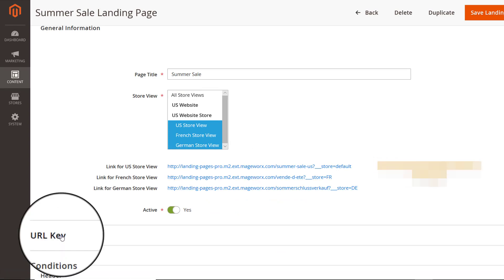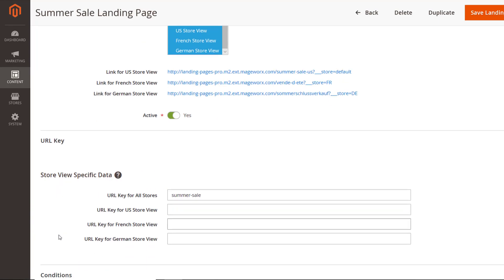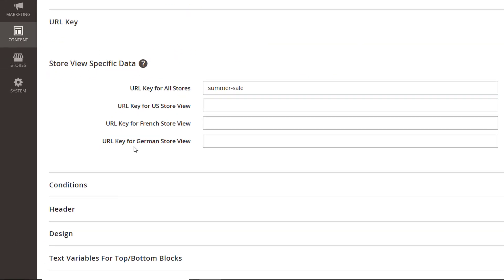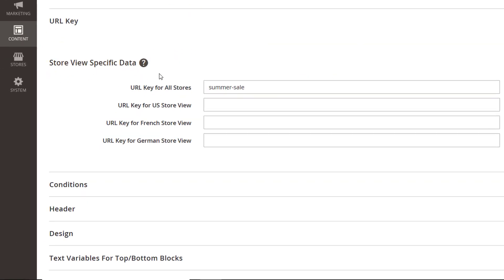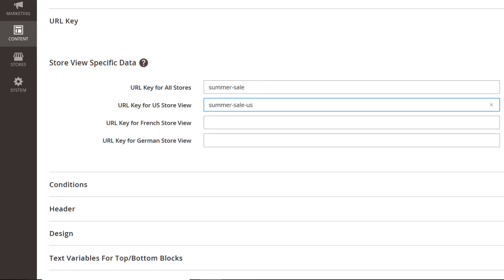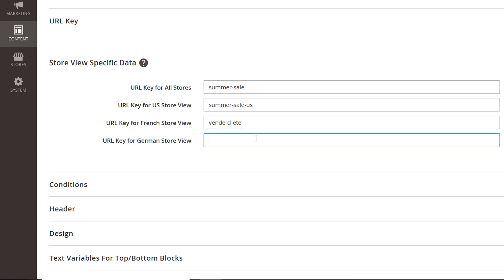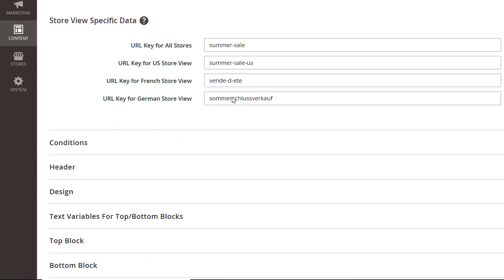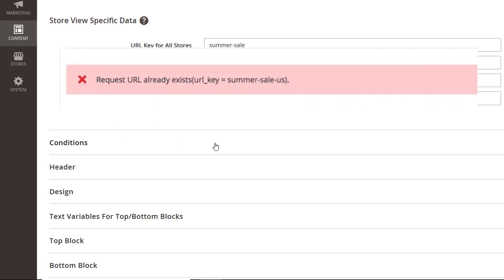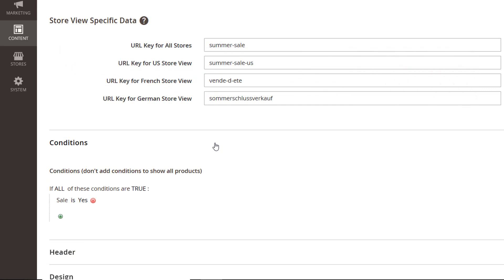This link can be easily changed in the URL key section we are moving to right now. That's the place! As you see, the page title has been copied to this field automatically after we saved the page. Initially, this field is surely empty. If you want it to be different for all the store views, adjust it over here. Or enter the store view's specific data to generate unique URLs. Note that they must be different from the CMS, Product, Category, etc. pages you've already got in your store. Otherwise, you'll see an error.